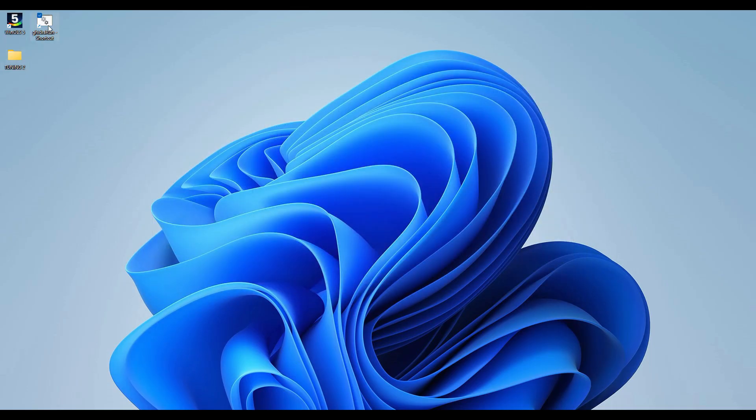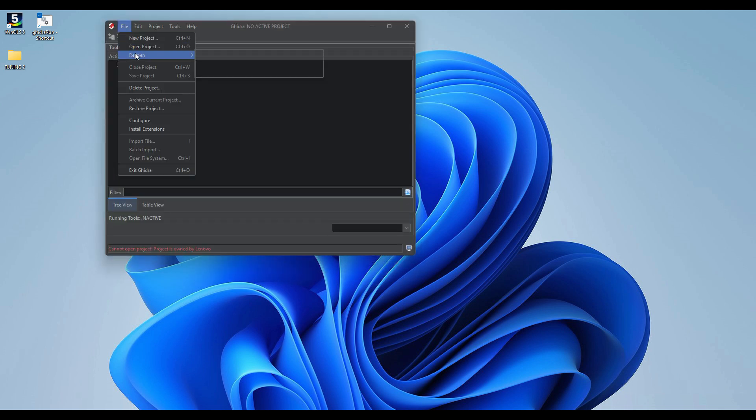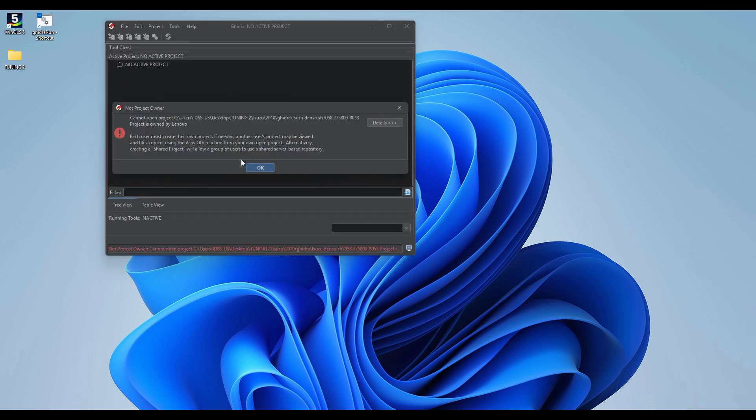Alright, so we're using a new laptop. So this project that we've been working on probably isn't going to open up.